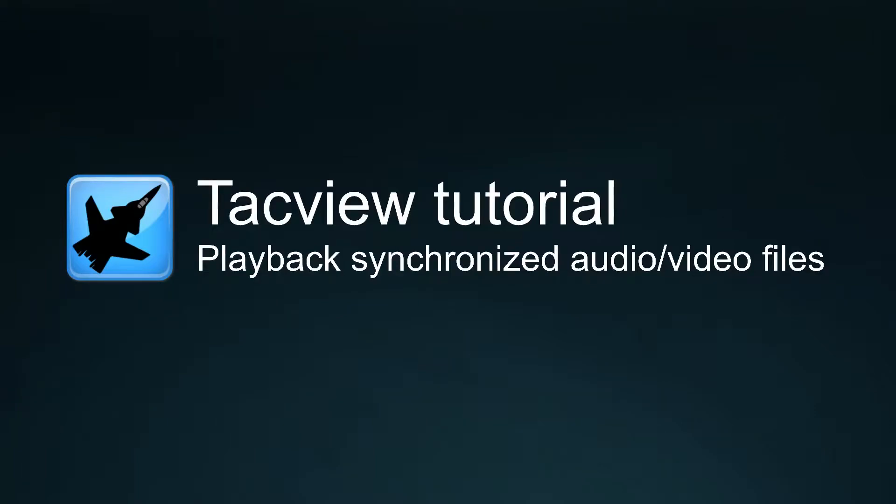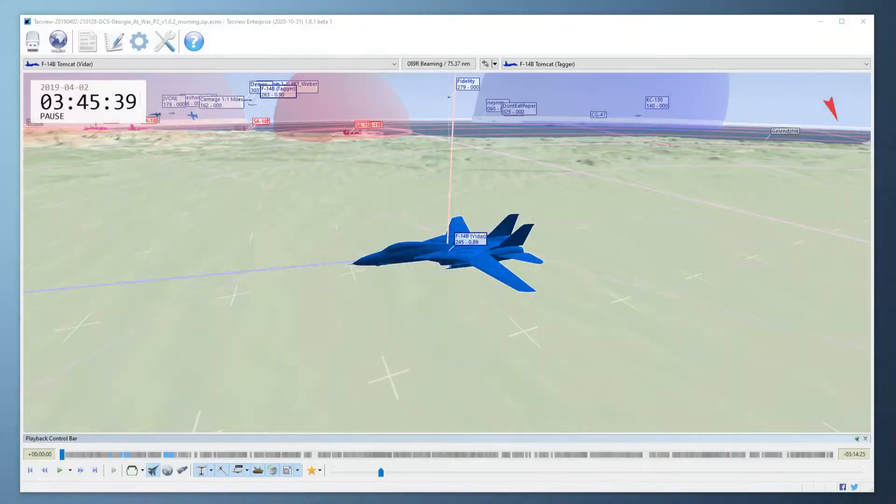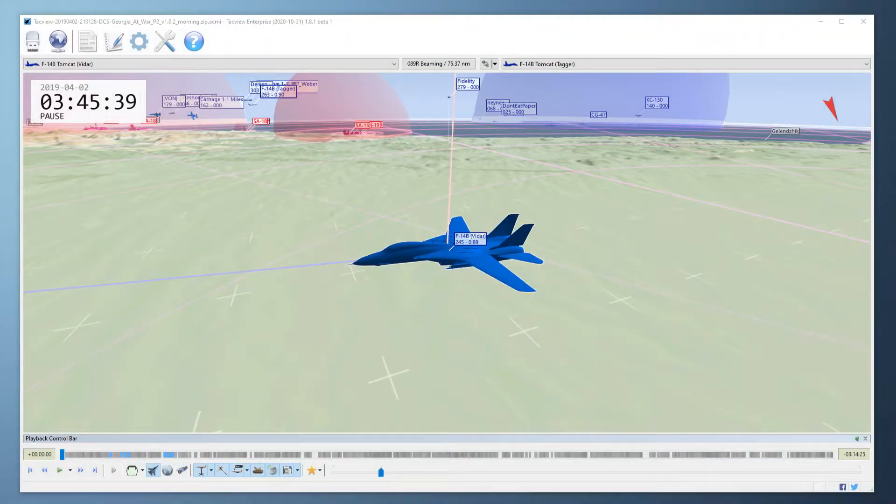Hello and welcome to this TacView 2-minute tutorial on audio video playback. Let's get right into it. With TacView you can replay up to four audio video files synchronized with the 3D view.